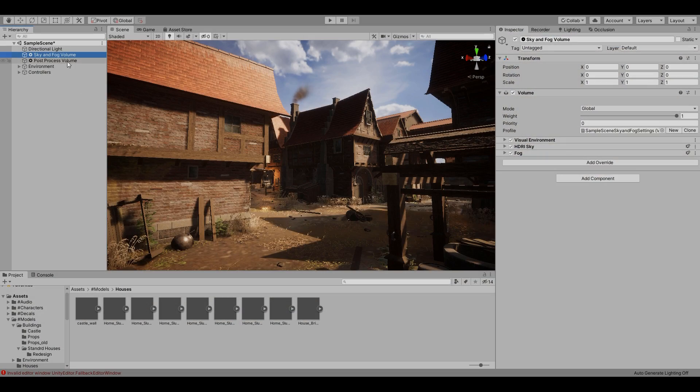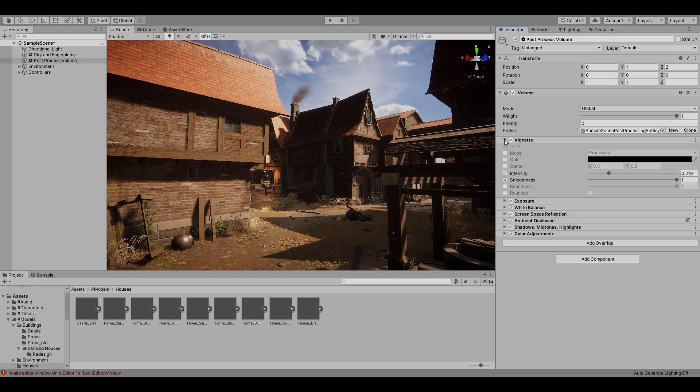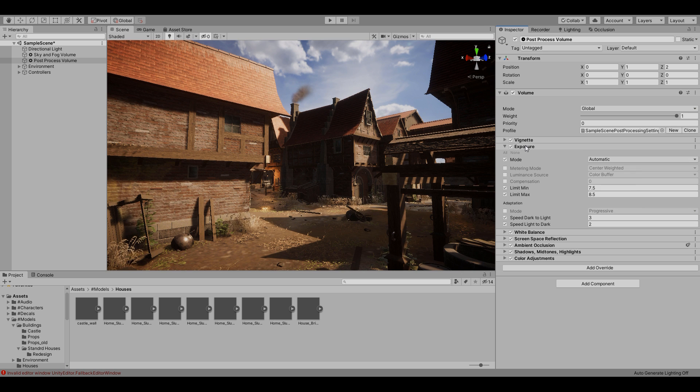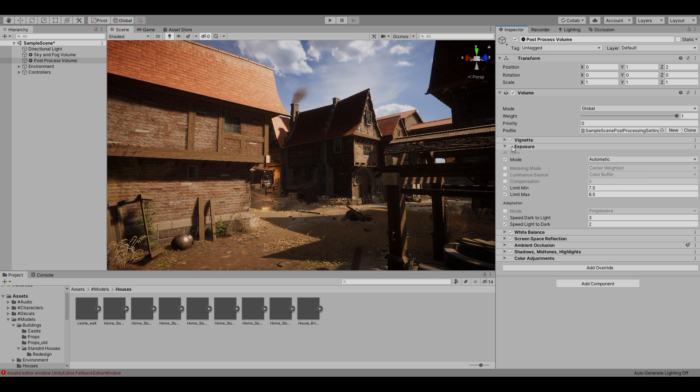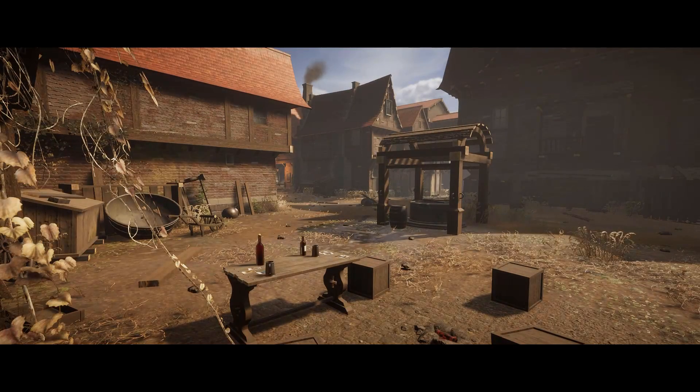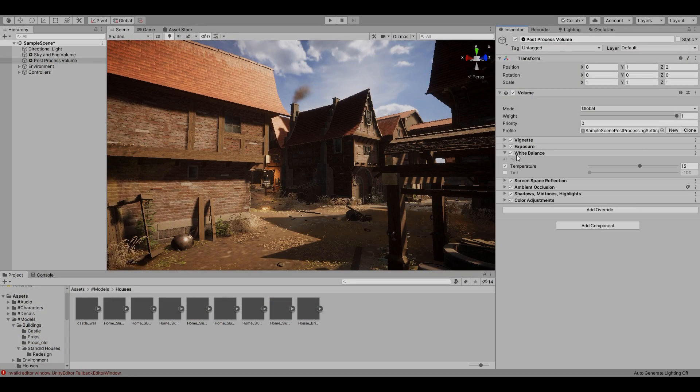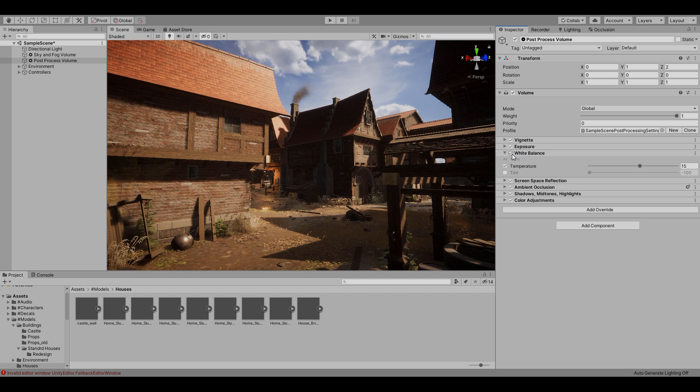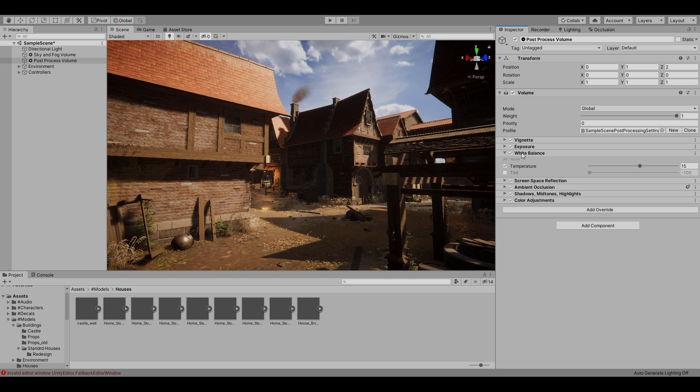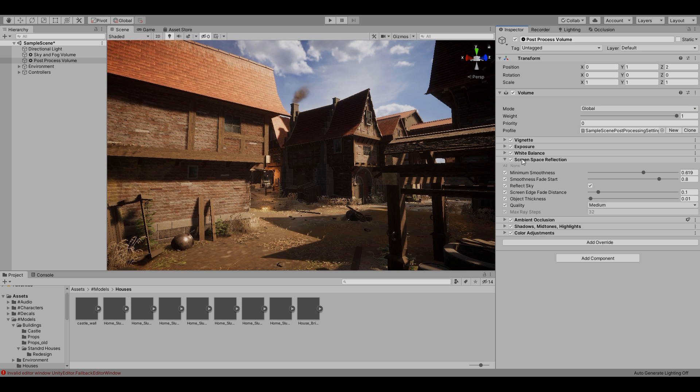For the post-processing volume, I added a slight vignette to frame the scene, adjusted the exposure setting to automatic in order to create a subtle eye adaptation effect, white balance to utilize the temperature effect component with an increased temperature which made the scene have a dusty appearance which I felt suited with how dirty and muddy the ground was, as well as the large use of brown tones in the textures.